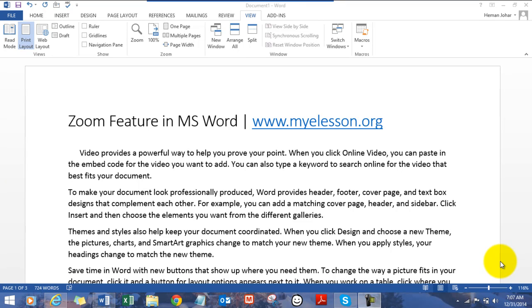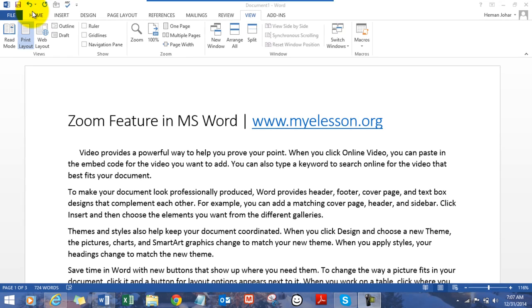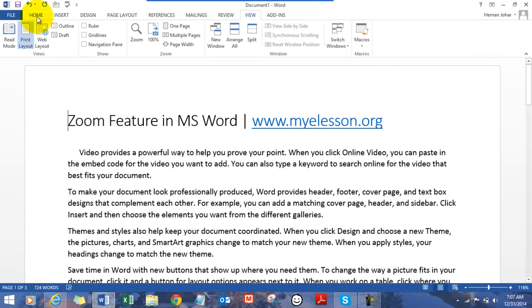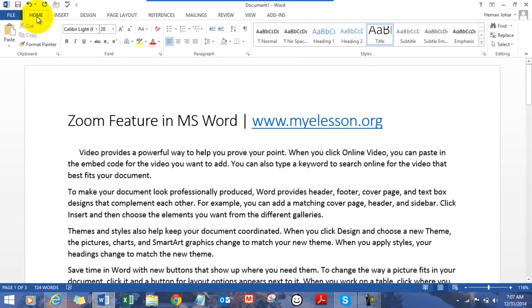Hello everybody and welcome to my e-lesson. I'm your guru and in this video I'll tell you how to use the zoom feature in MS Word. Zoom is such a wonderful thing. It helps you to dig into your data or your document better.